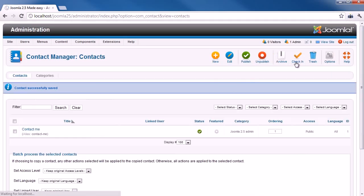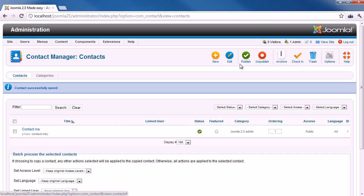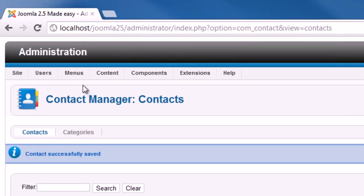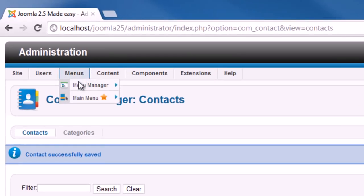Now, when we created a contact, it's time to create a form for users to contact. Select the menu item, Menus, Main Menu. Then, click Add New Menu Items.